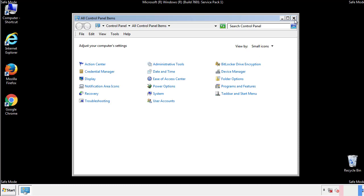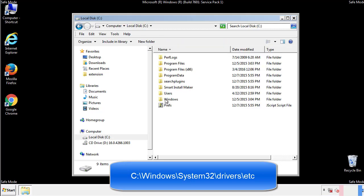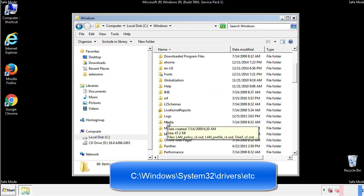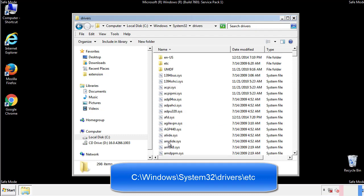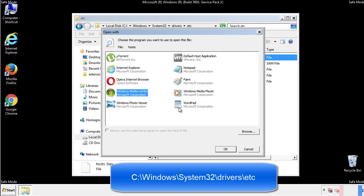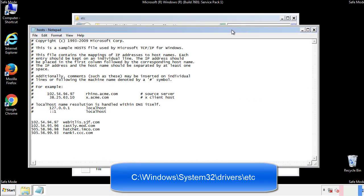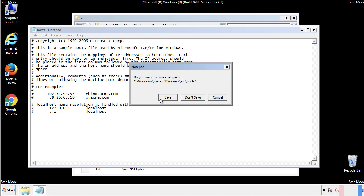Now we want to make sure that there aren't any IPs added to the host file which could transmit information back to the hackers. Follow this directory. We want to delete any suspicious IPs from here on down. Save the file and we're done.